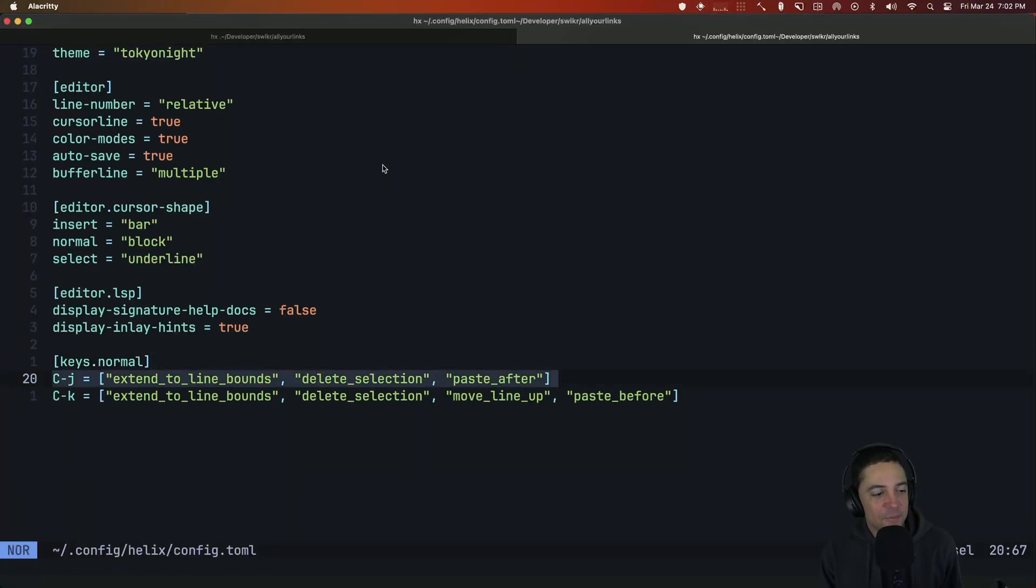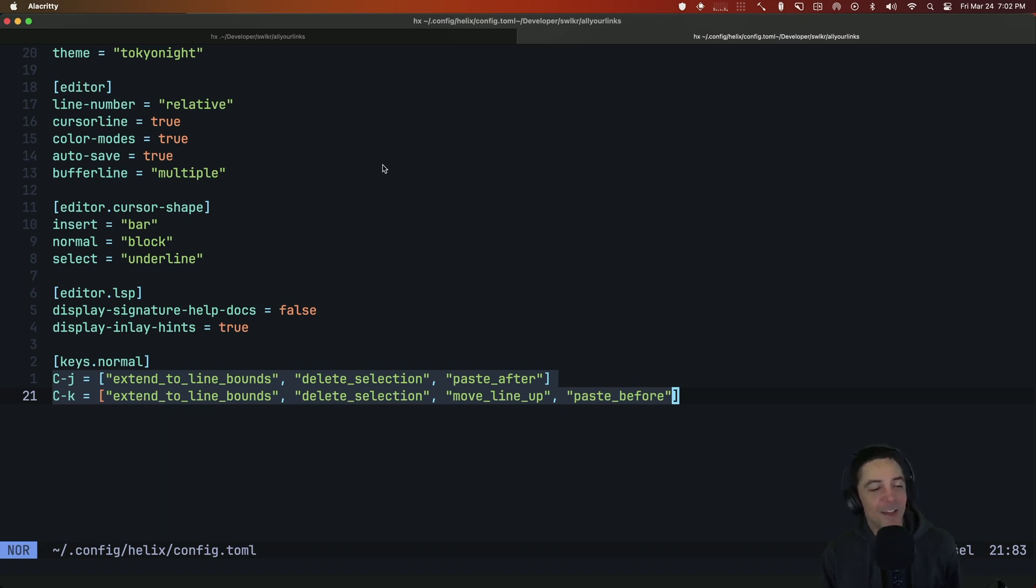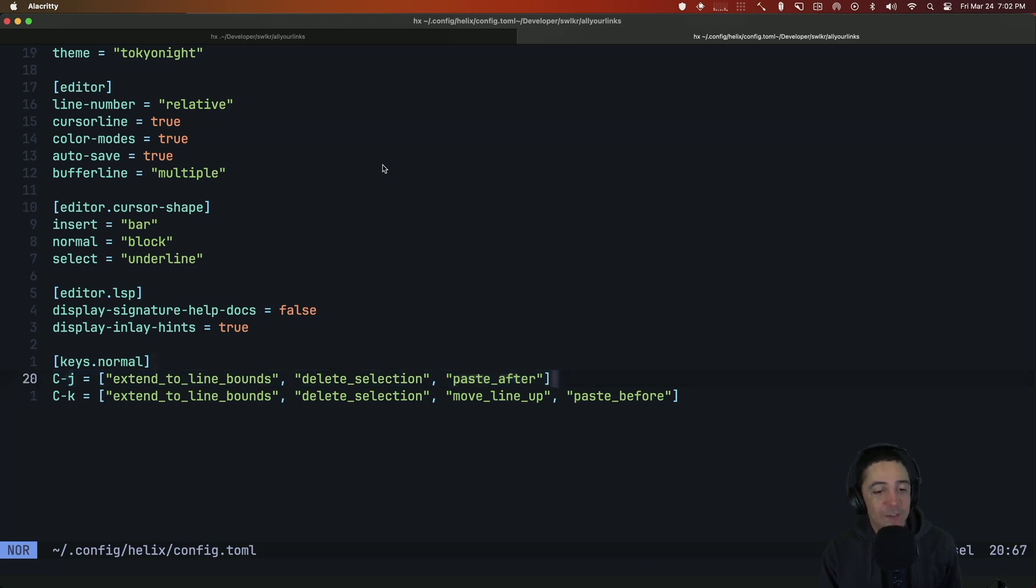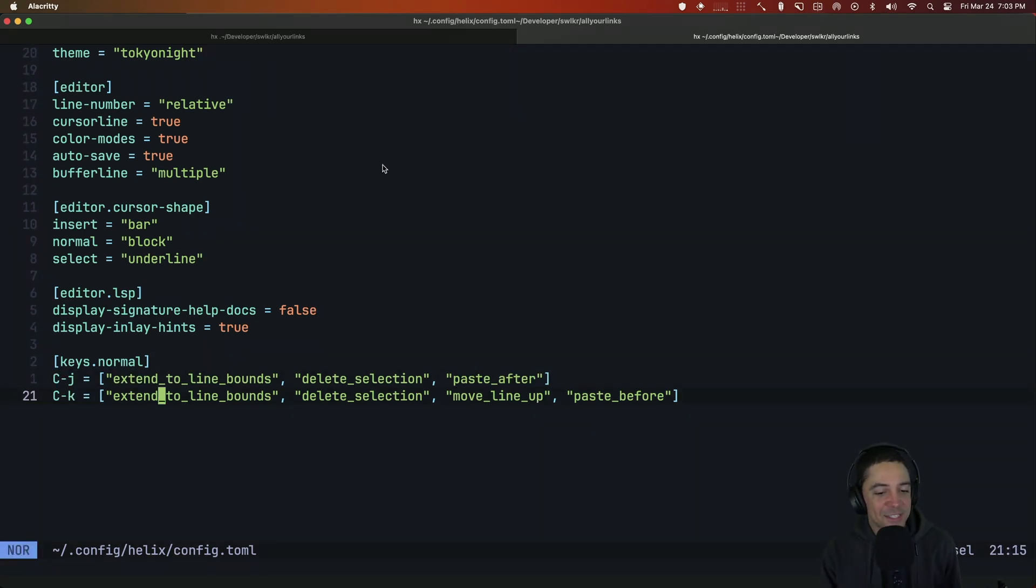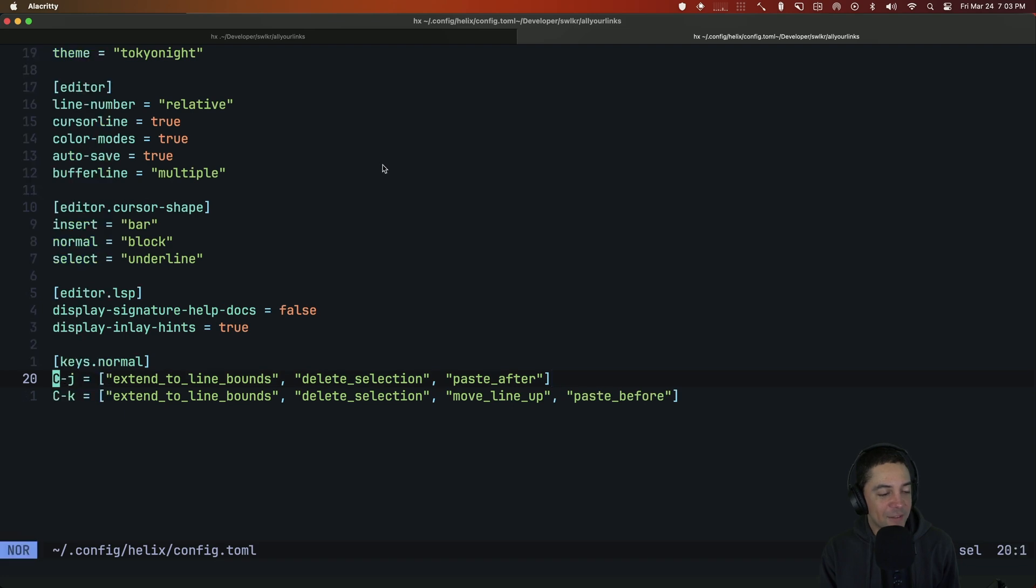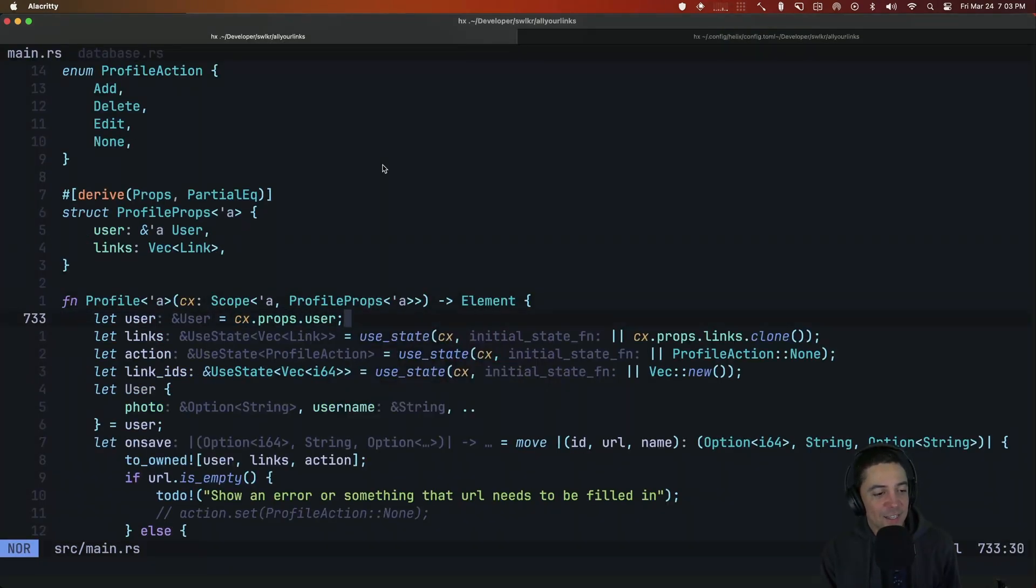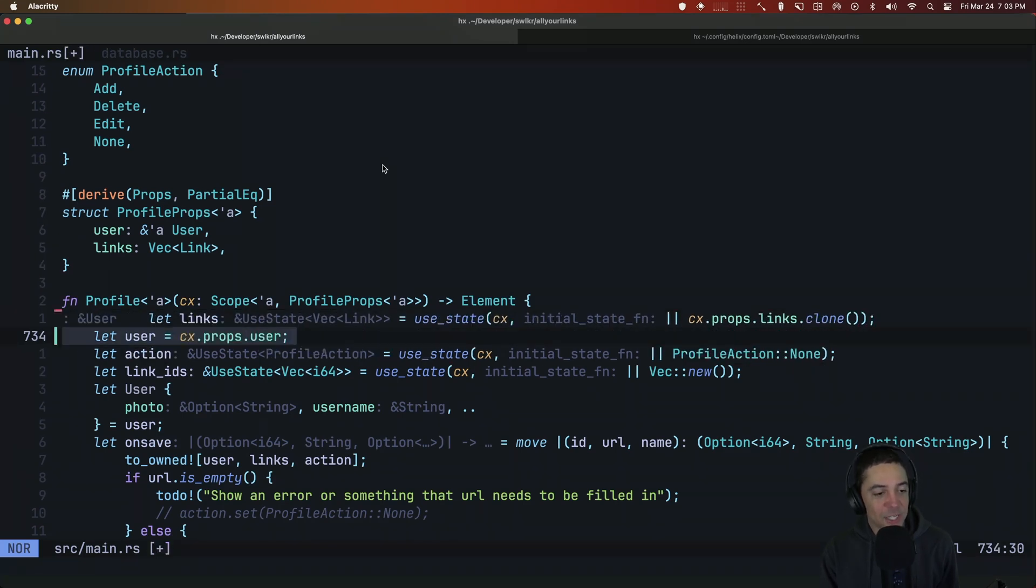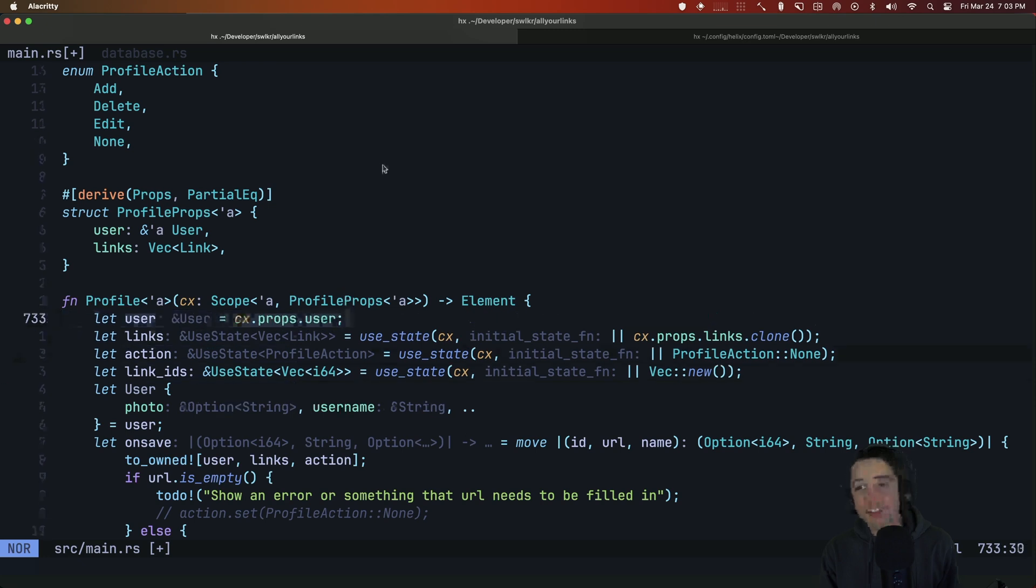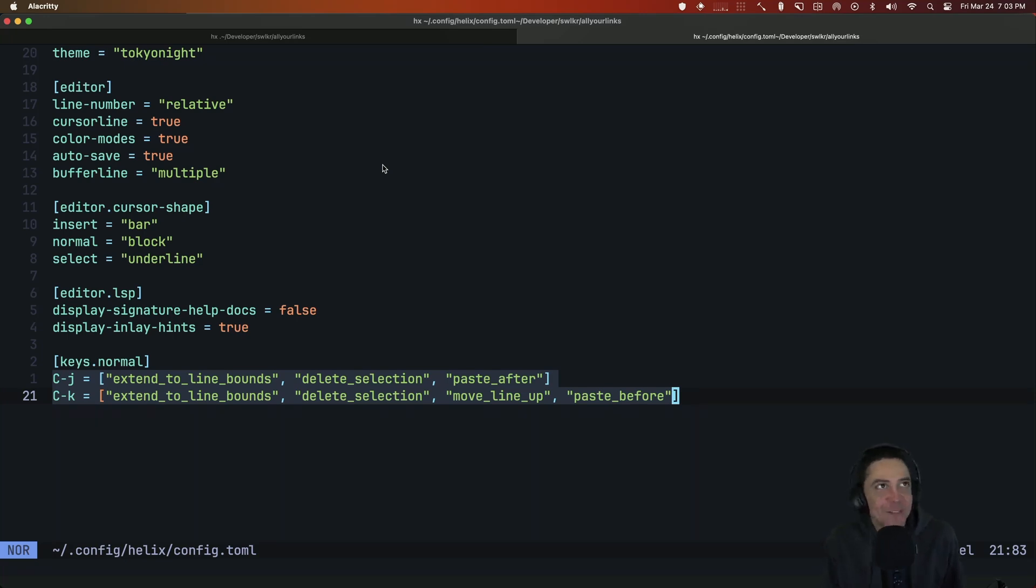And then I have, this would be something I would never understand how to do in normal Vim with Vim script. And then with Lua, I still wouldn't really be able to figure it out. But with Helix, all you have to do is you kind of just say, okay, this is the mode in Toml. And then you say, okay, what is it? It's a control J. So here, this is what this means is extend to line bounds, delete selection, paste after. And then this is the same thing, but it's move line up and paste before. So here I could just, I'll show you how it behaves. So if I select this line here, or if I want to move this line, I don't have to select it. If I just press control J, I move this line down, control K moves it back up. So just these two lines are like super powerful and it's not really code. It's like I'm just calling random commands. So that's how you can do your own custom key maps and stuff in Helix.